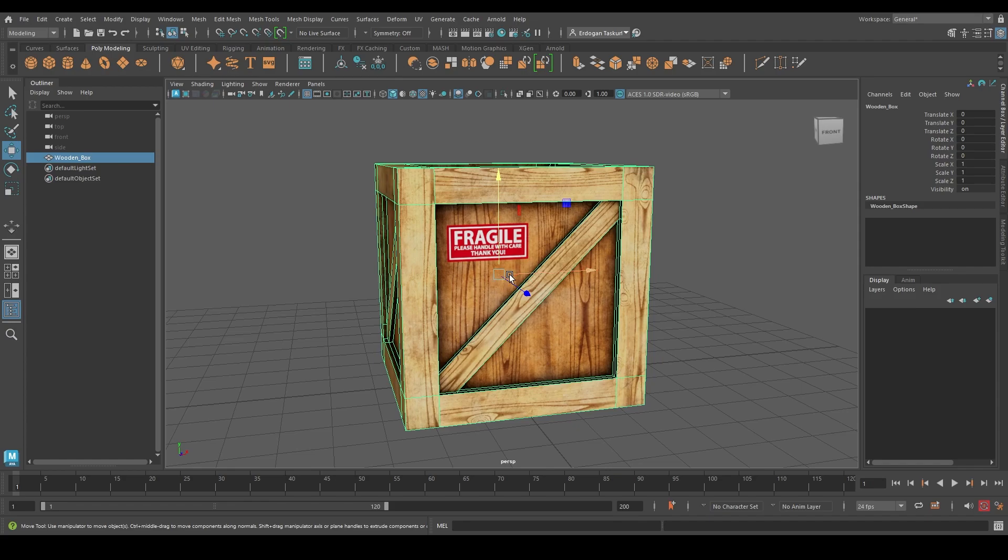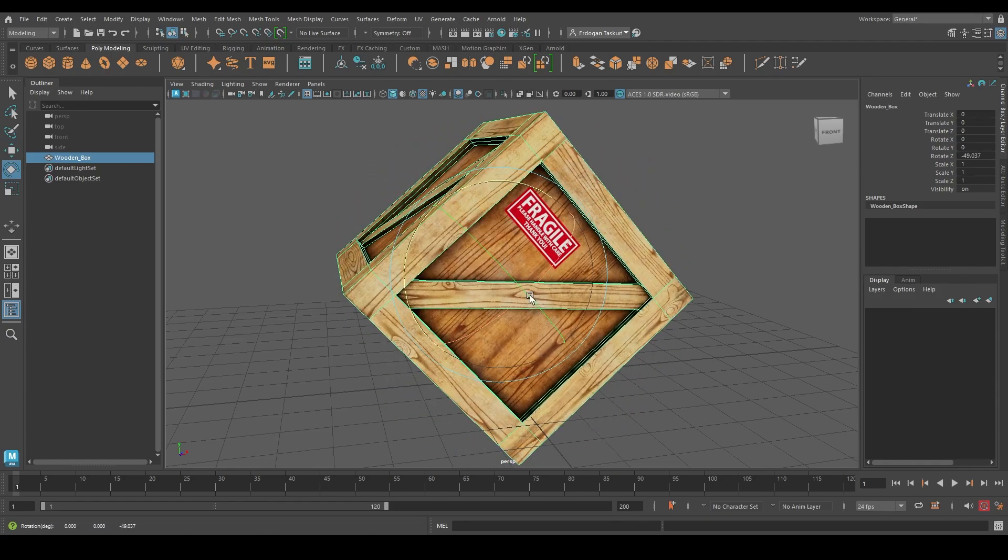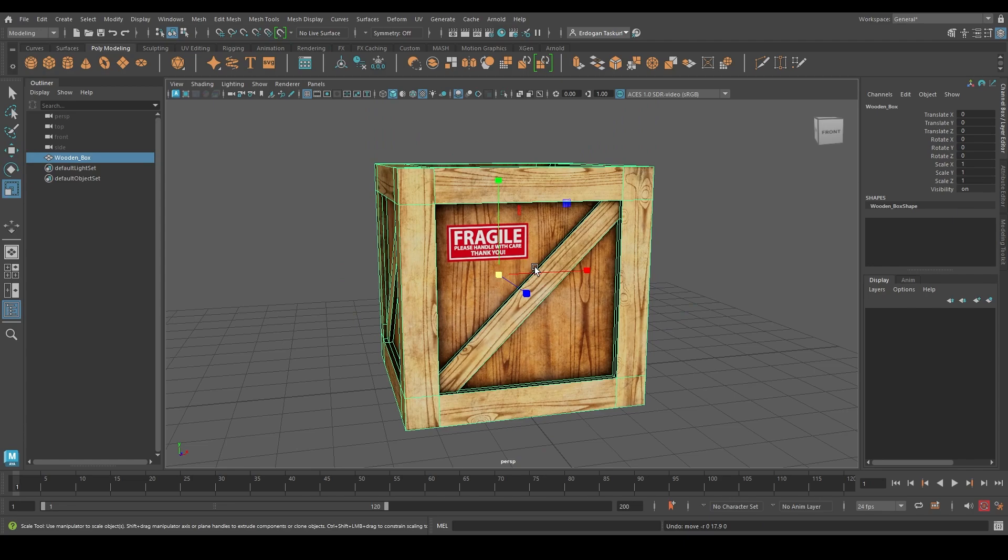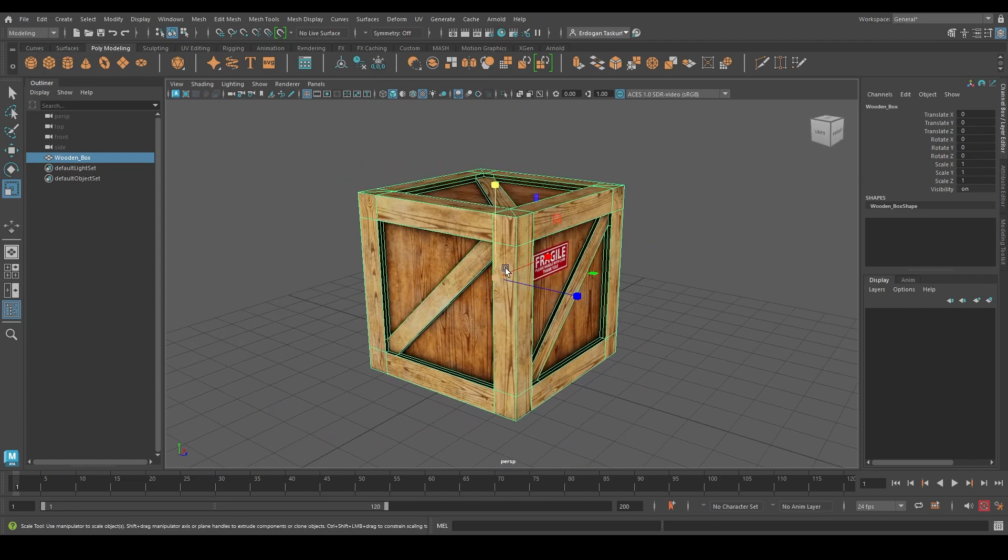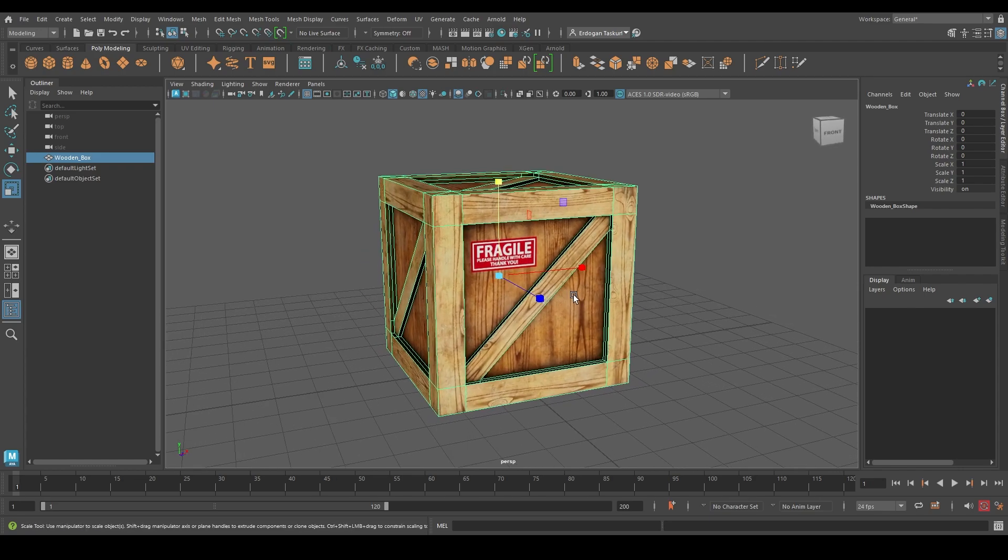So if I rotate this object, it will rotate from that point. It will move from that point and it will scale from that point. So it means pure point is the control center of an object.